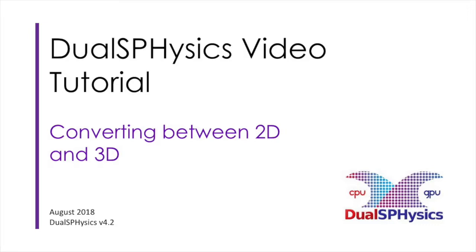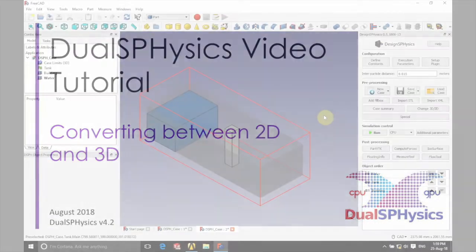Hello there and welcome. In this tutorial we're going to be looking at converting a case between 2D and 3D.